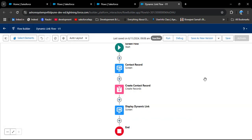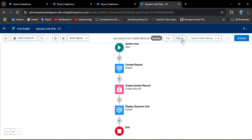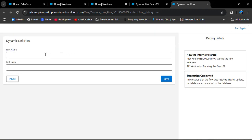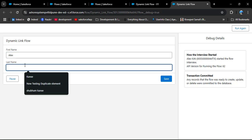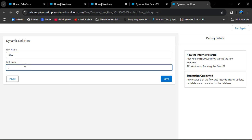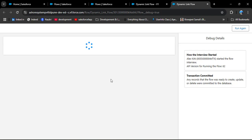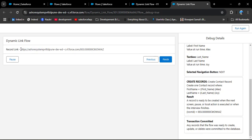We already saved this flow, so click Save again and then click Debug. Click Run. Now I'm creating the contact record — entering 'Alex' for Last Name and 'Joy' for First Name — then click Save. Now you can see we got the record link for the created contact record.